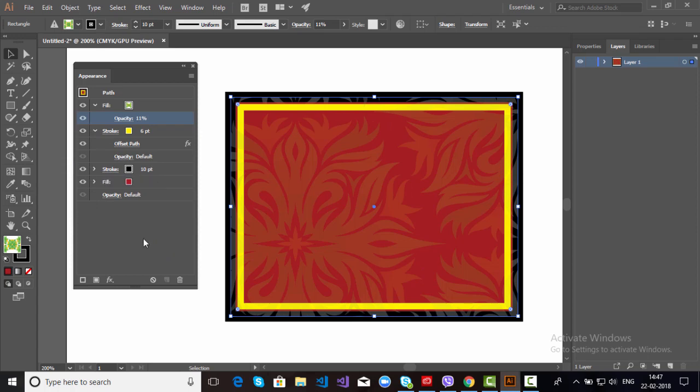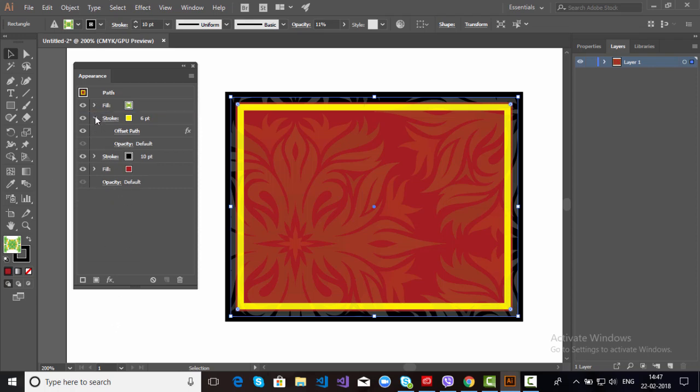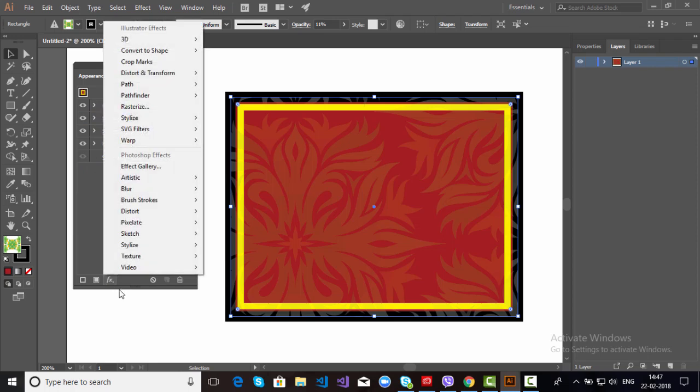So Appearance Panel is really helpful to edit the shapes. We have one more option here: Effects, Add New Effects, if you want to add some effects here like drop shadow.